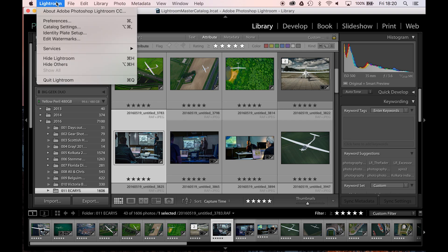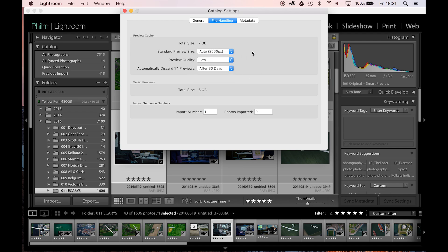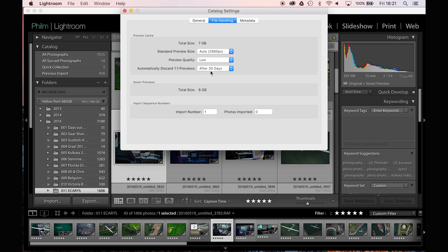Let's quickly look at one more thing in Catalog Settings. Check that you've got your standard preview size set — I've set this to Auto, which just happens to be the resolution of the retina screen on the MacBook. You certainly don't want to be over the resolution — what would be the point? I've got a low preview quality. Then you can choose when to discard one-to-one previews because they take up a lot of memory. I had it set to one week but that wasn't enough for me — by the time I get into the nitty gritty of doing edits, I'm already past a week. So I've set them to discard after 30 days.